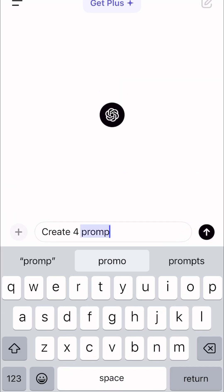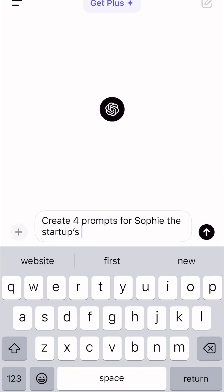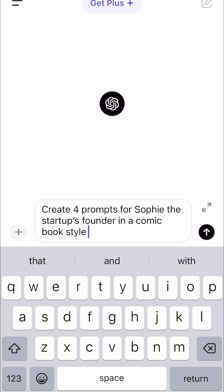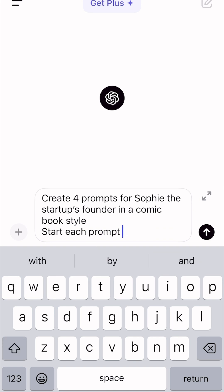Here's what I'm typing. Create four prompts for Sophie the Startup Founder in comic book style. Start each prompt with seed number.